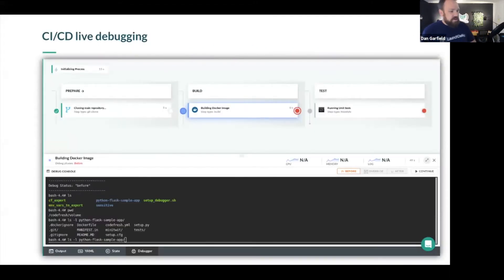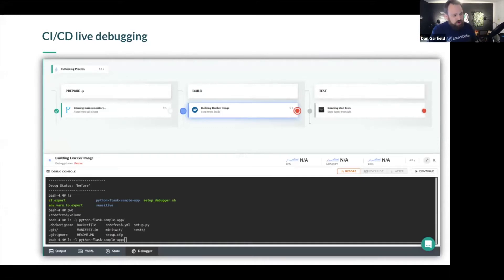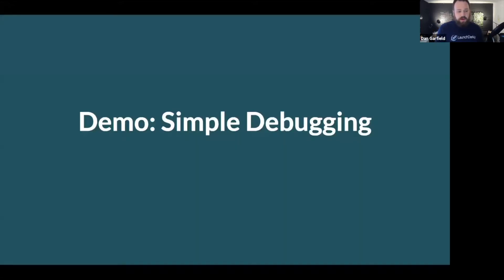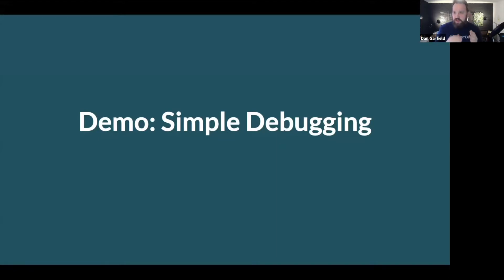Here you can see a screenshot where we've actually started a debug console. When you run in debug mode, you're going to get an interactive console where you can actually manipulate and work with the pipeline. I'm going to show you a quick simple demo, and we're going to build on that and get into some more complex and interesting scenarios.